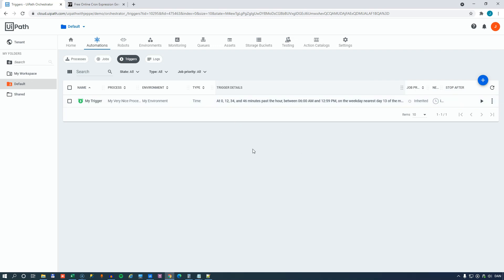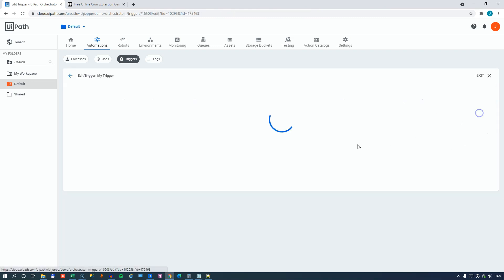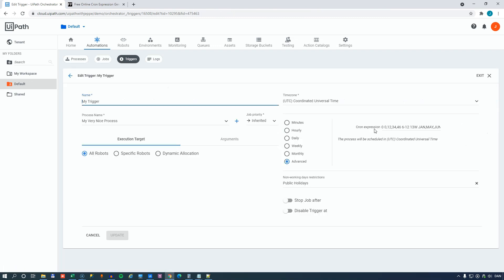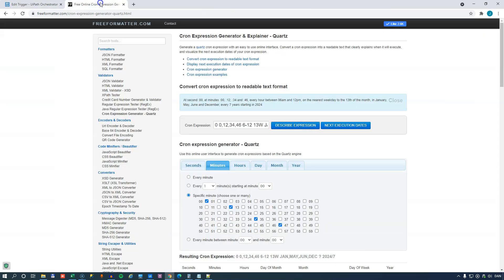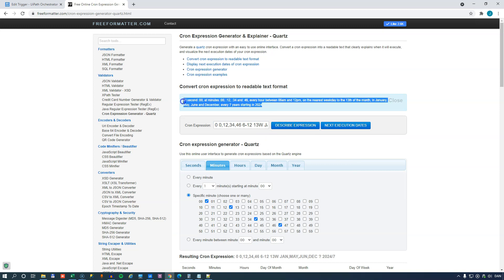So if you have one of these cron expressions, you know, you might actually have to go into the editor, copy this expression out into the clipboard, paste it into the free format expression describer, and then run that and then get this result so you can find out what your schedule is actually doing.